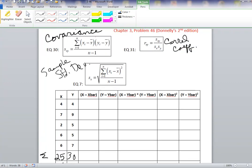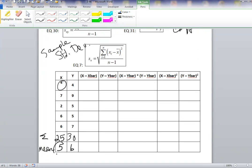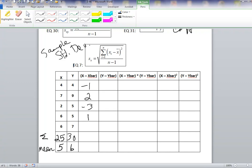The next step is to compute the difference between each X value and its mean, X-bar. So: 4 minus 5 is negative 1; 7 minus 5 is 2; 2 minus 5 is negative 3; 6 minus 5 is 1; and 6 minus 5 is 1. We do the same thing for the Y values.